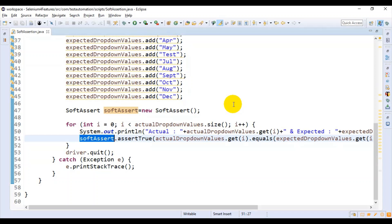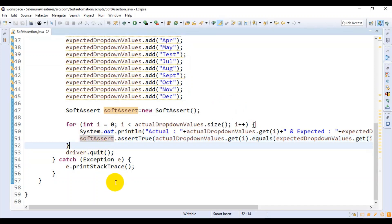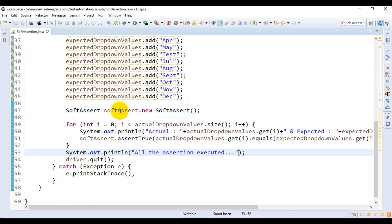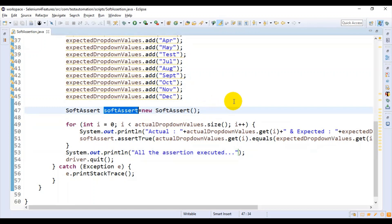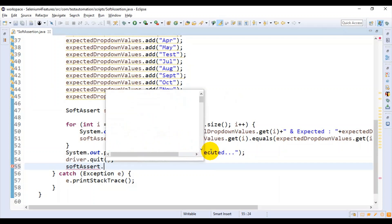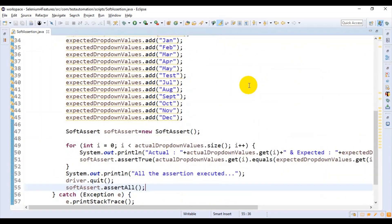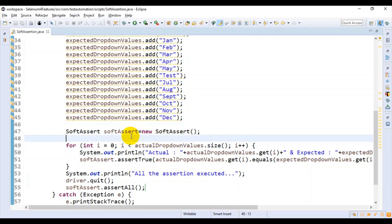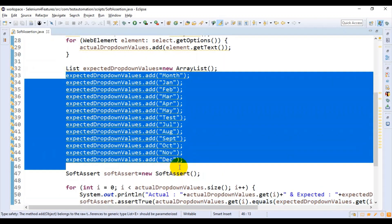That's it. After completion of this assertion block, I will write a System.out.println saying 'all assertions executed'. And at the end, you need to use one more method — using the soft assert object, you need to call the method assertAll. Now we have implemented soft assert and it will go and compare all the values from the dropdown list.